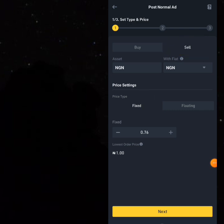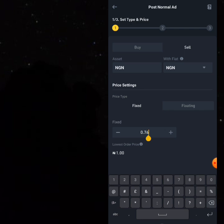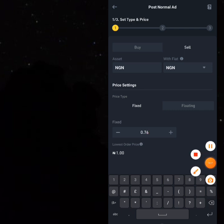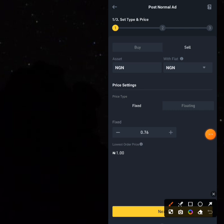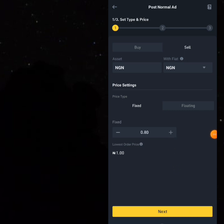Select Fixed Price and type in the price you want to sell at. Set it to 1.01 — that is what everybody is selling for. If you find it difficult, just keep clicking the Plus button until you reach 1.01. Once you have 1.01, click Next.